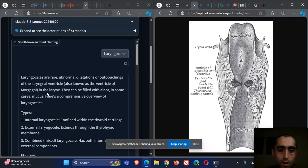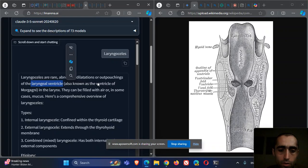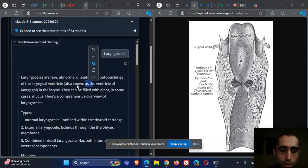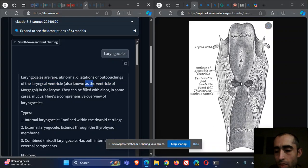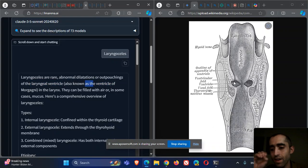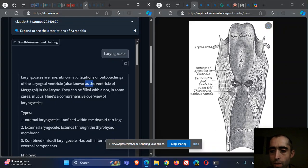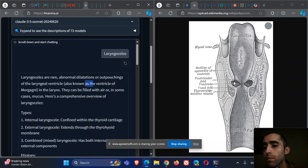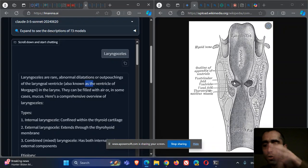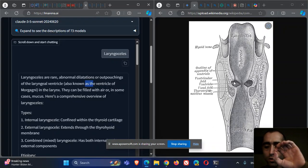The ventricle, or laryngeal ventricle, is also called the ventricle of Morgagni. Here there can be an outpouching with air or fluids inside. This usually happens in patients with congenital weakness or those who cause increased pressure in this area.